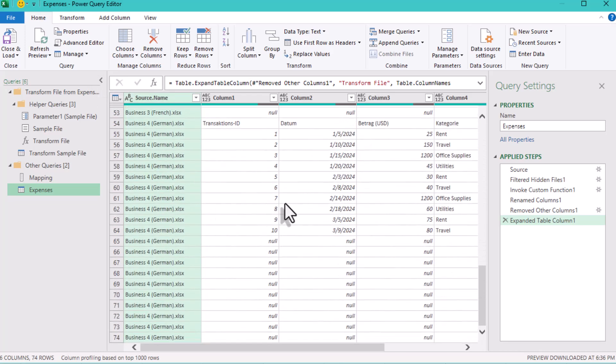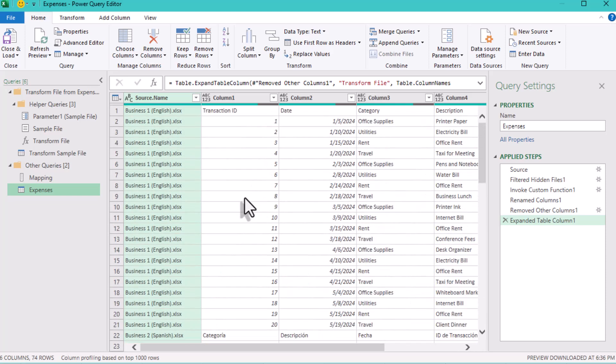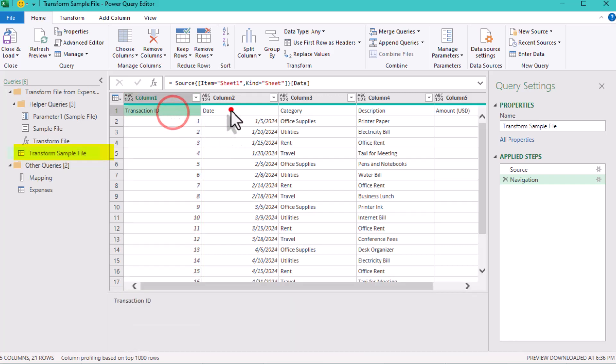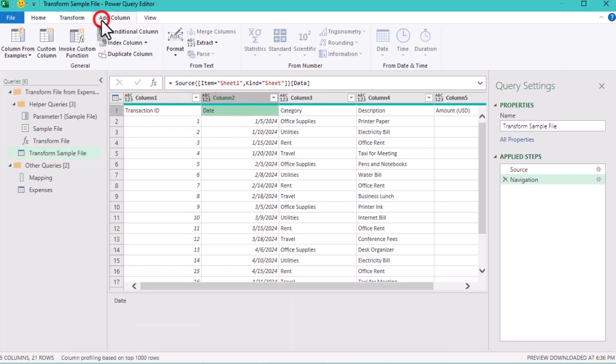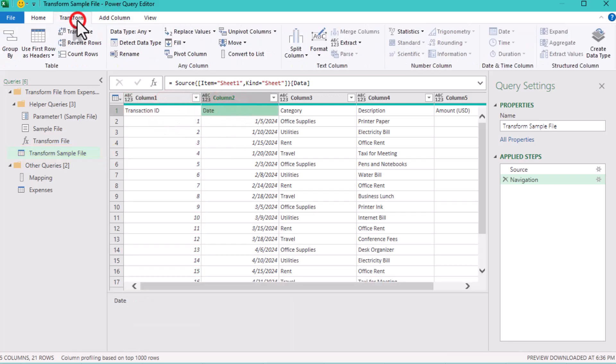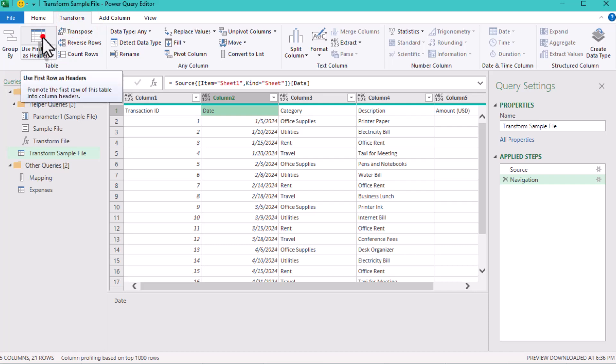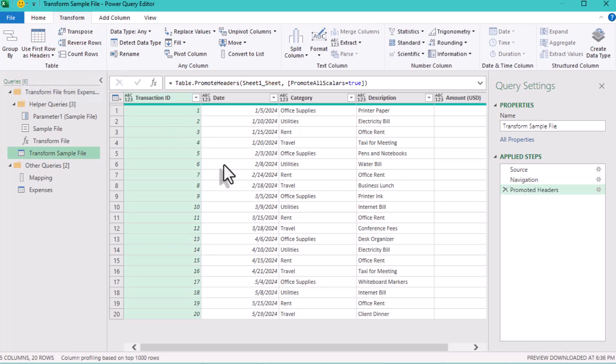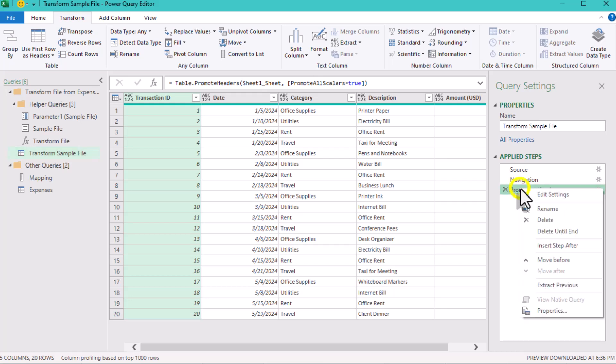We'll fix this by applying the header mapping. When combining files in Power Query, the Transform Sample File step is where we make adjustments to the format. Start by promoting the headers. This turns the first row of each file into the header row, even if they aren't perfect yet.